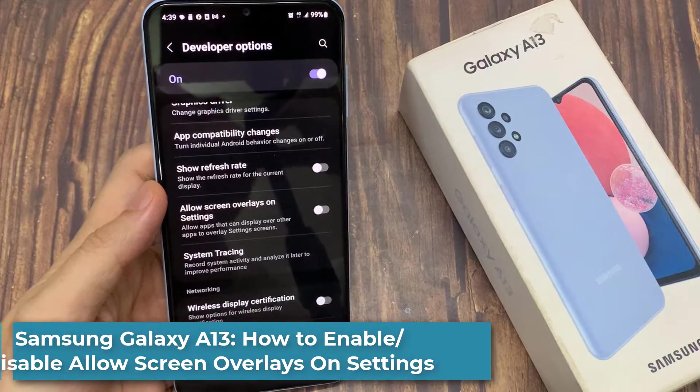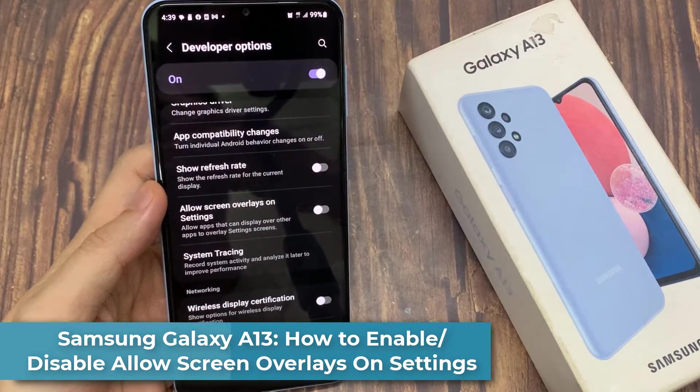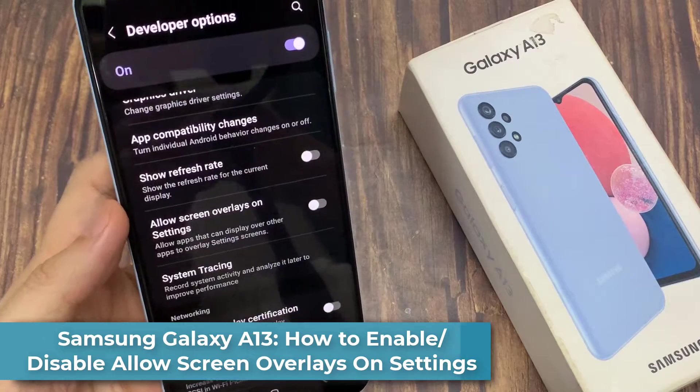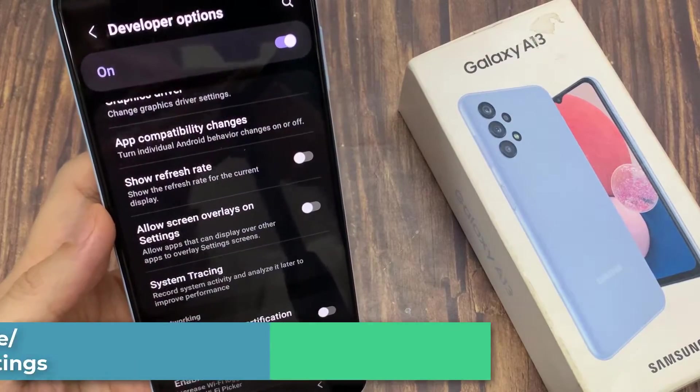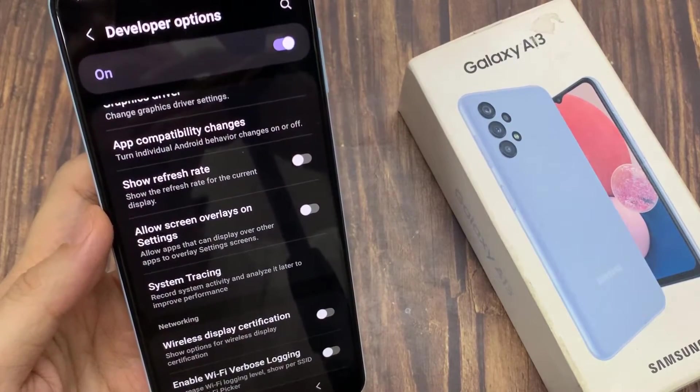Hi everyone. In this video, we're going to take a look at how you can enable or disable allow screen overlays on settings on the Samsung Galaxy A13.